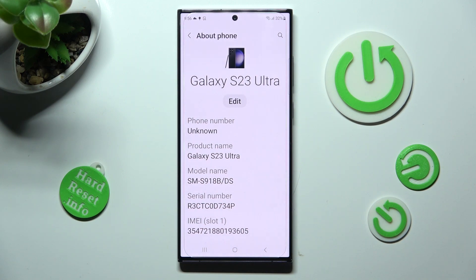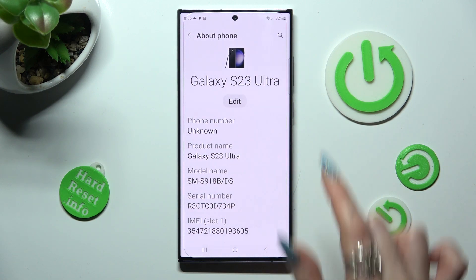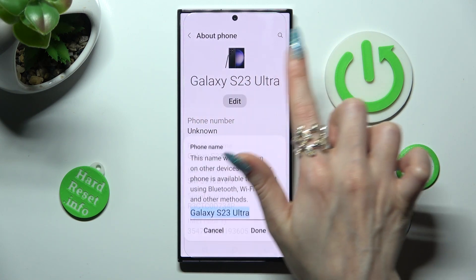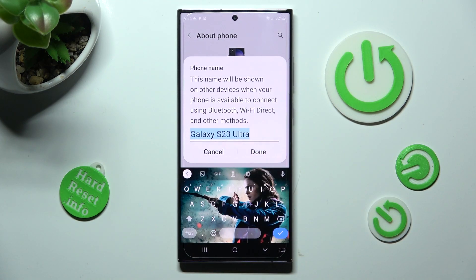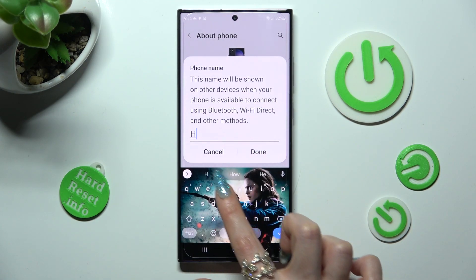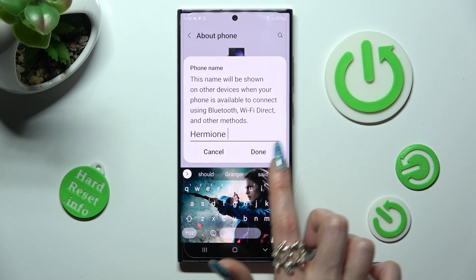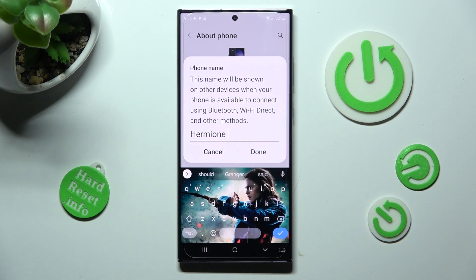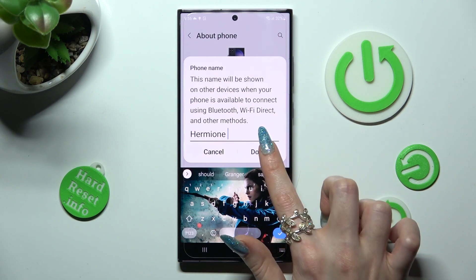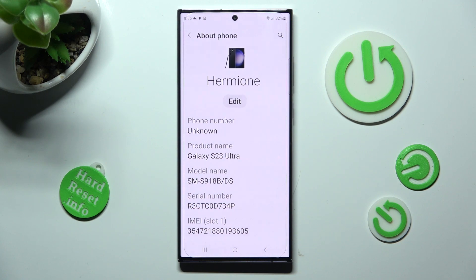Now you need to choose Edit under current device name and type in whatever you wish to. Then tap on Done in the pop-up, and as you can see, the name of my Samsung has changed.